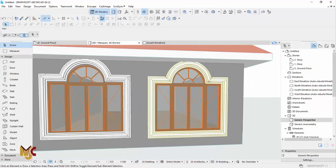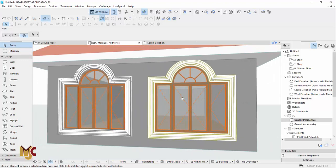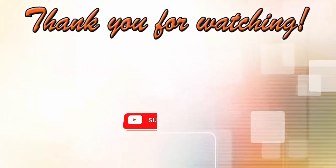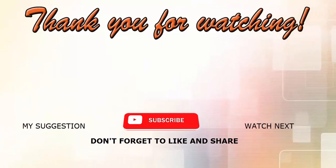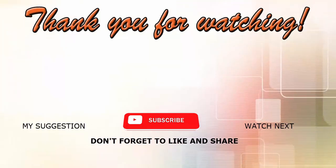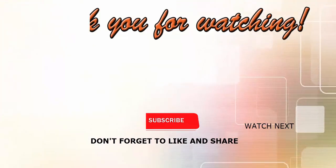I think this is the end of this tutorial. Thanks for watching. Don't forget to like, comment, and share with your friends. I'll see you in my next one — bye-bye.